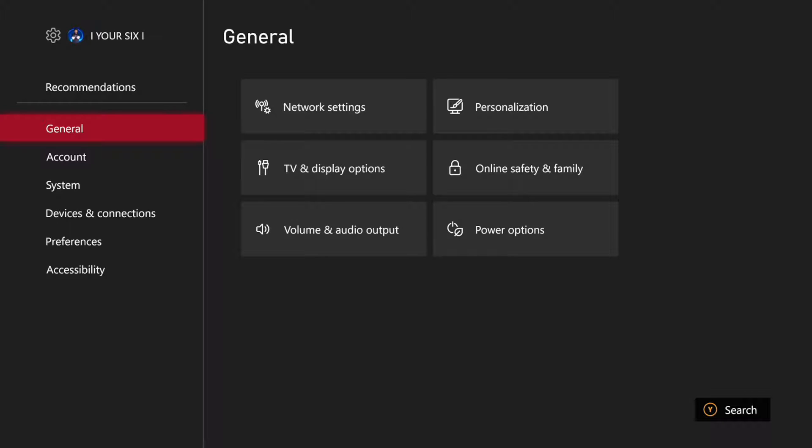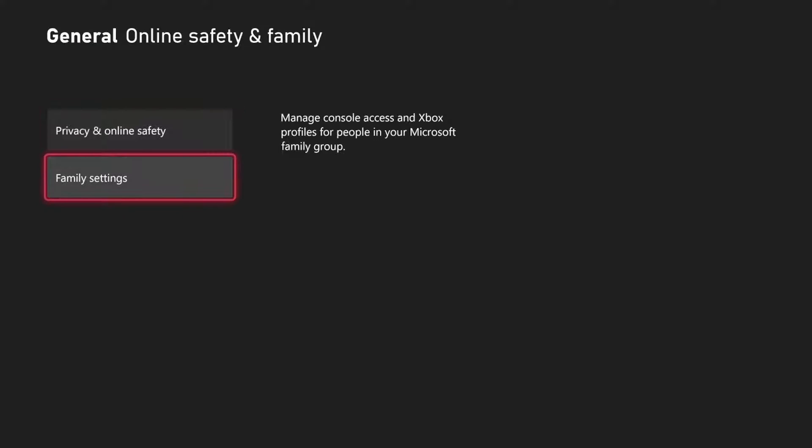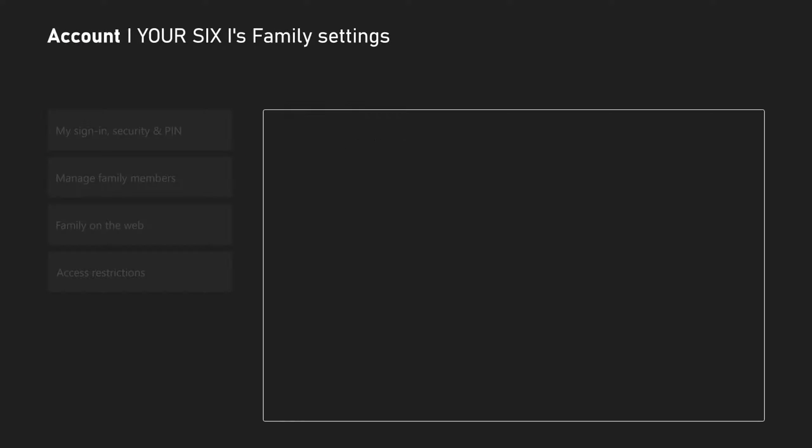Then go to general and then go to online safety and family, and then go to family settings.